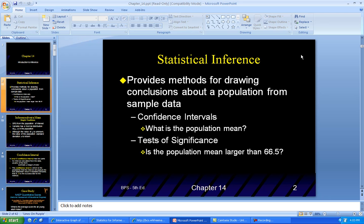So the first thing that you do is look at statistical inference, which provides methods for drawing conclusions about a population. Remember, the population is everybody, from sample data. So when you hear, especially around election time, that they took a sample poll with a 3% margin of error plus or minus, that's their confidence interval — they're telling you how confident they are that the numbers they got are within a certain range.